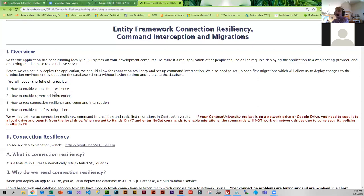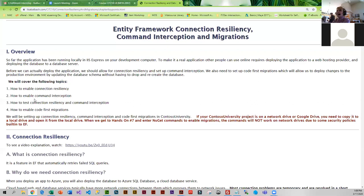Once you implement connection resiliency, in order to test it you use something called command interception. Command interception basically involves intercepting a SQL command that's going to be sent to the server, then replacing it with a little error. It will re-execute the command up to four times, and in your code after the fourth time you tweak it so it can go through. You can actually see your app sending the command four times in the output window.